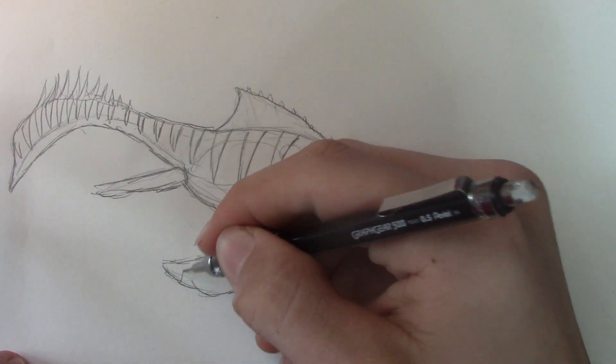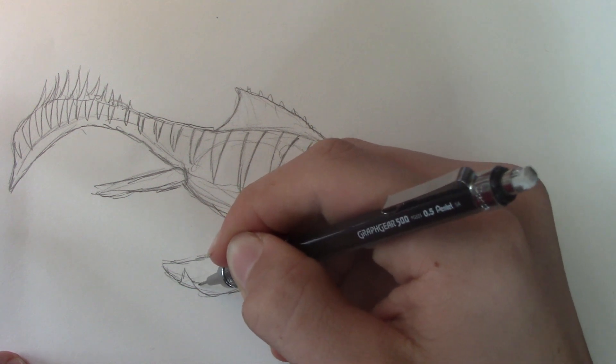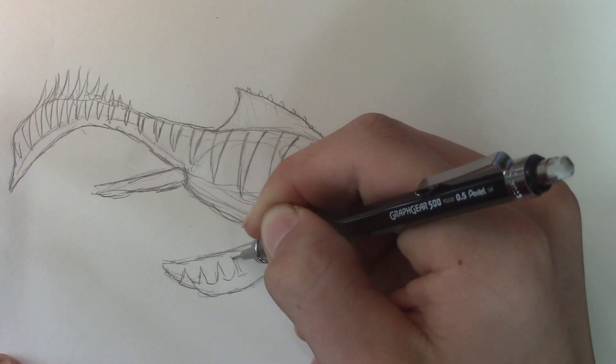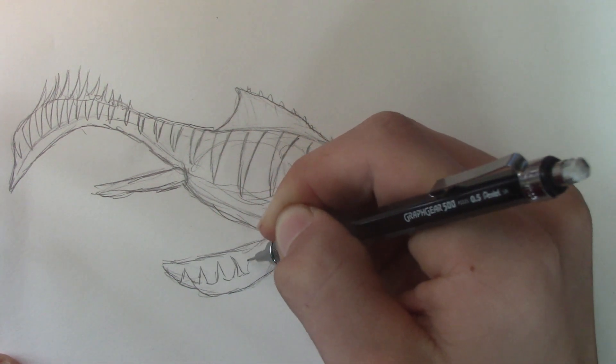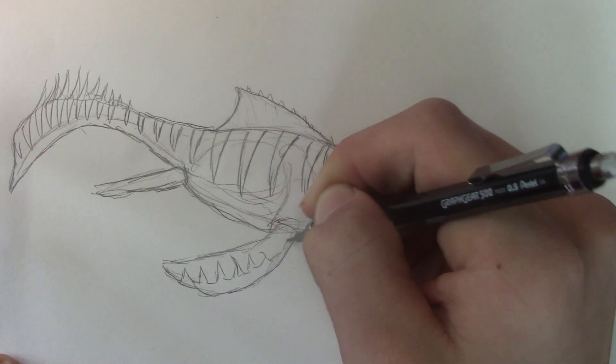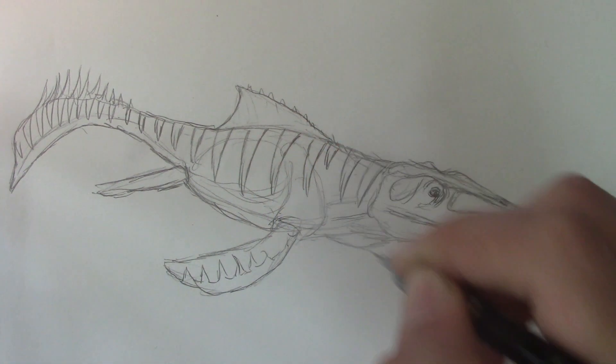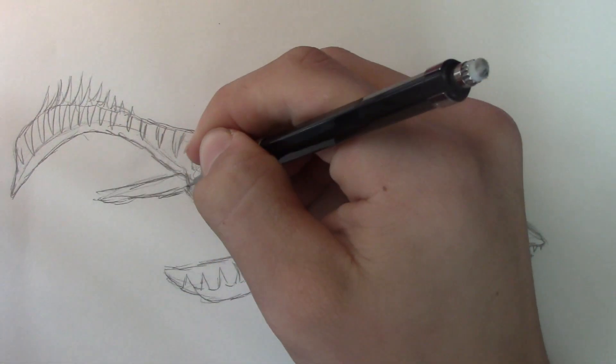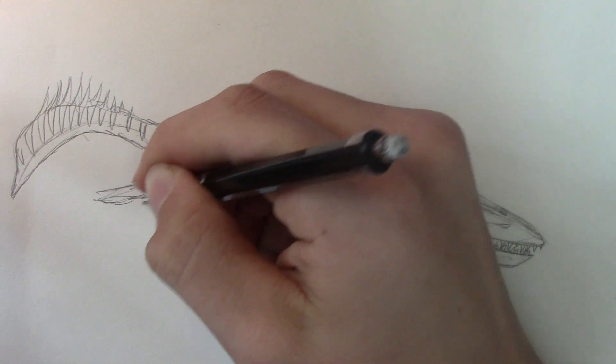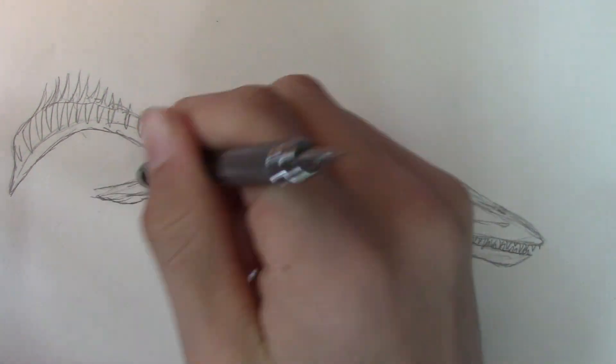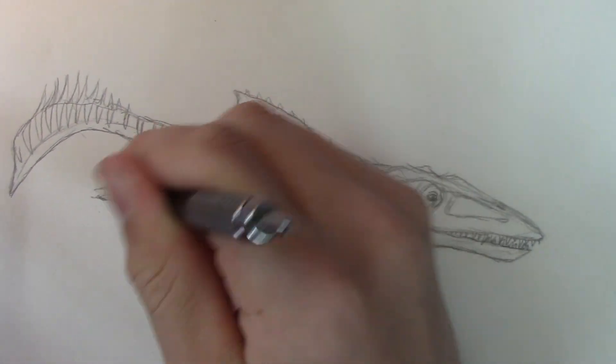And then there's like this type of pattern across the flippers. This flipper looks a little weird. I'll fix that up.